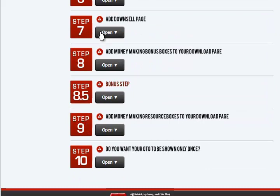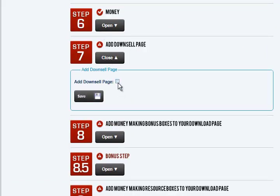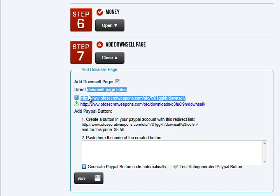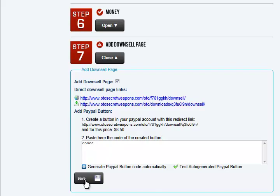The downsell page — that's if you decided to do a downsell. Our original price is $17. The system will basically ask you to cut that in half to $8.50. Then here is the new downsell page itself. After you create your button, you just add it here. We're just going to put in the word 'code'.